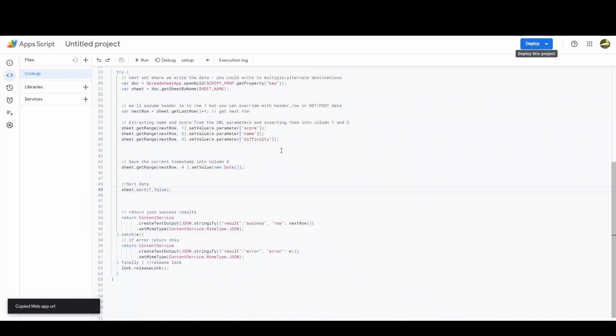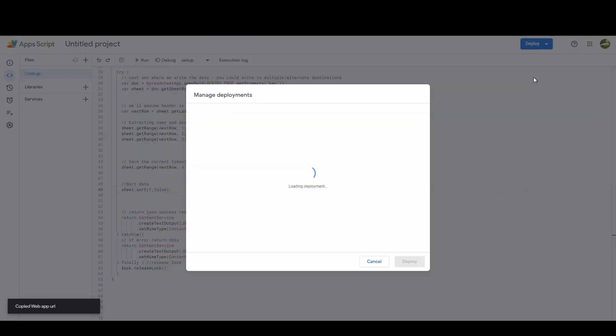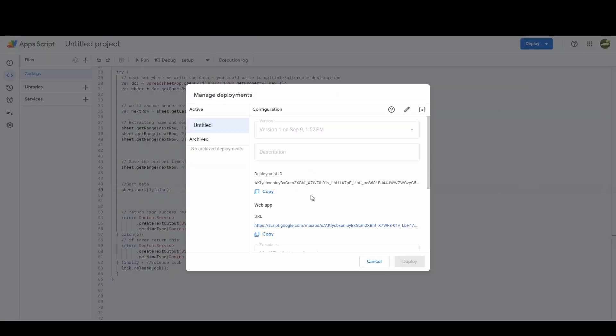If for whatever reason you forget to copy that and you need to go back to it, just do deploy, manage deployment, and then you'll see that come up and you can copy it from there instead. So it's not lost, you can still get it.